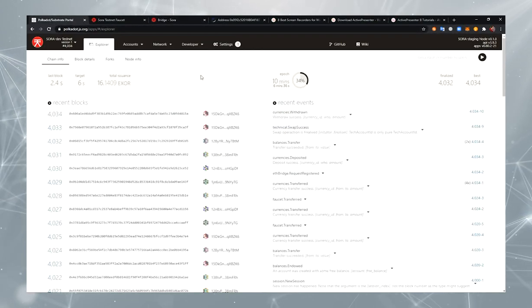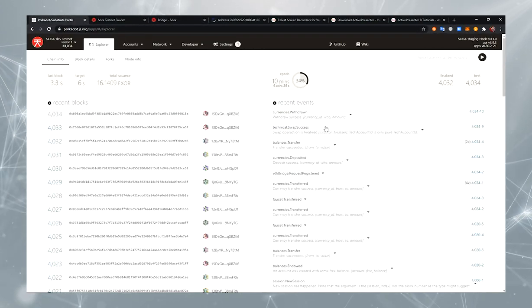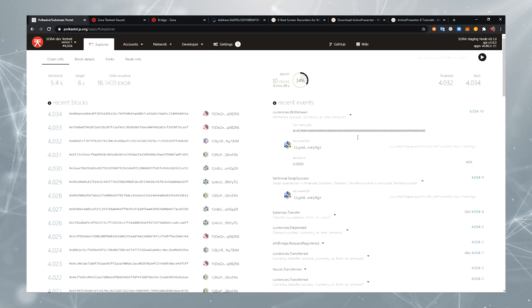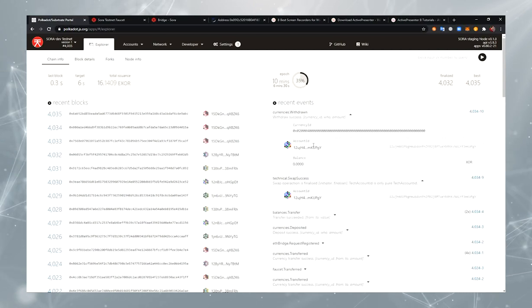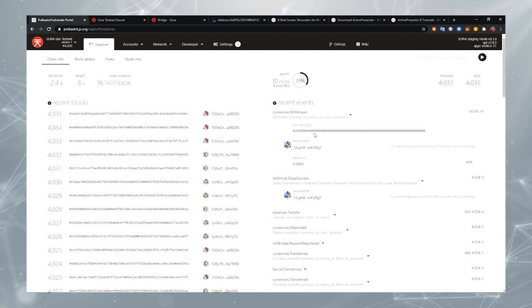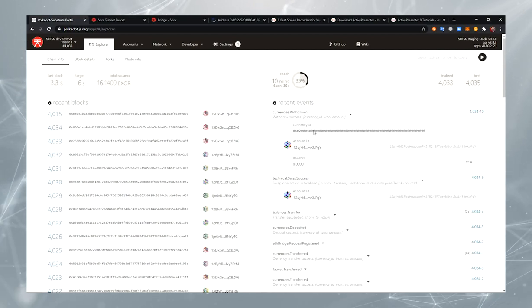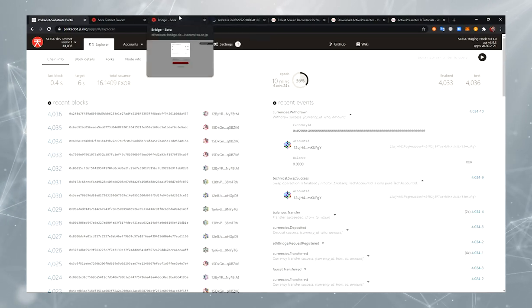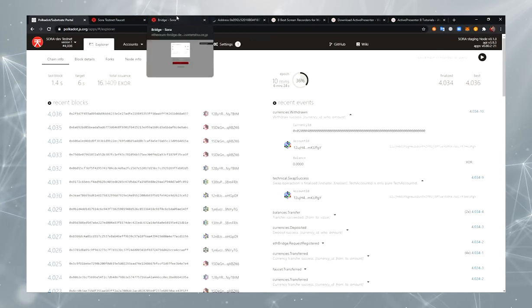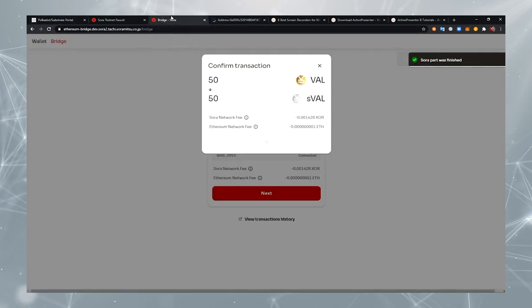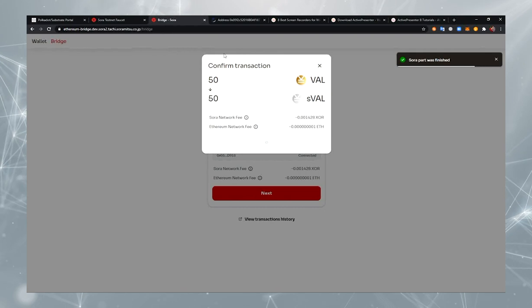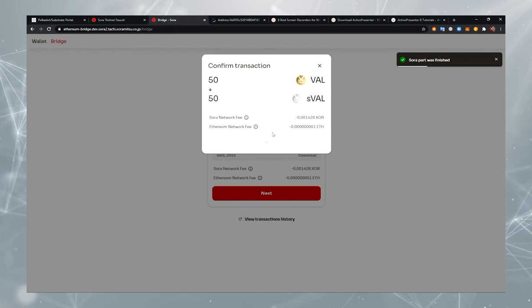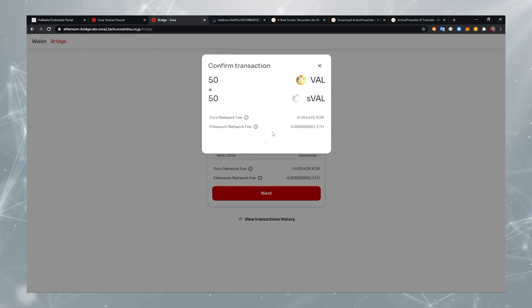Now you can check in Polkadot.js apps for various events. Here we can see Swap Success and Withdrawn. And our transaction is being processed now. It will take a little time.